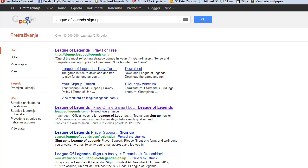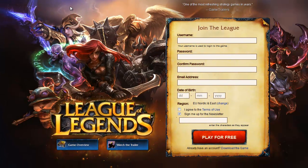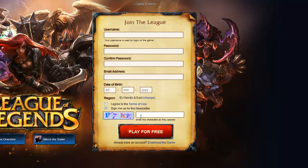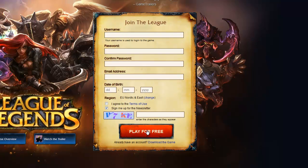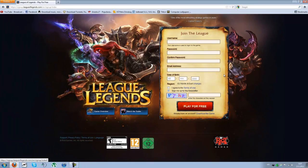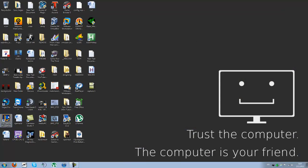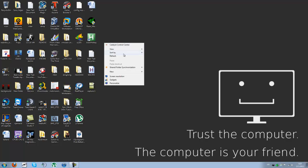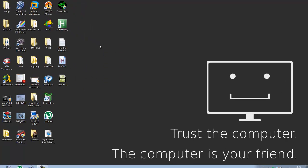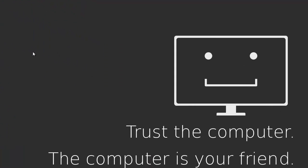And here you just sign in. You hit play for free, then you open up your game. And once your game is opened up, you want to log in.